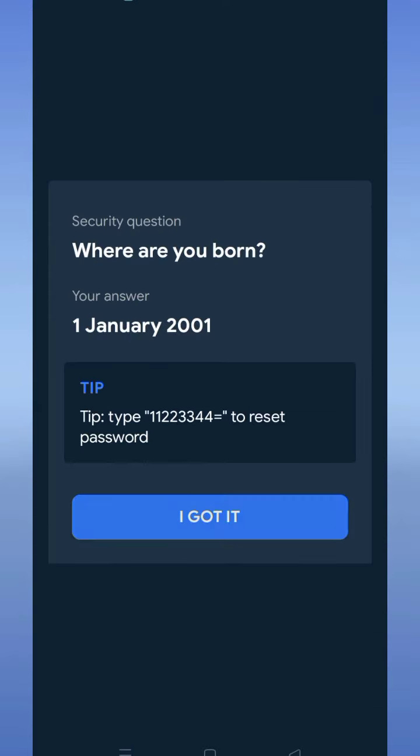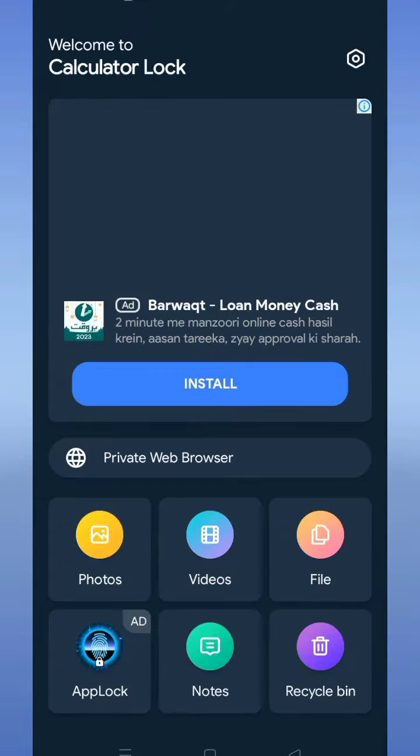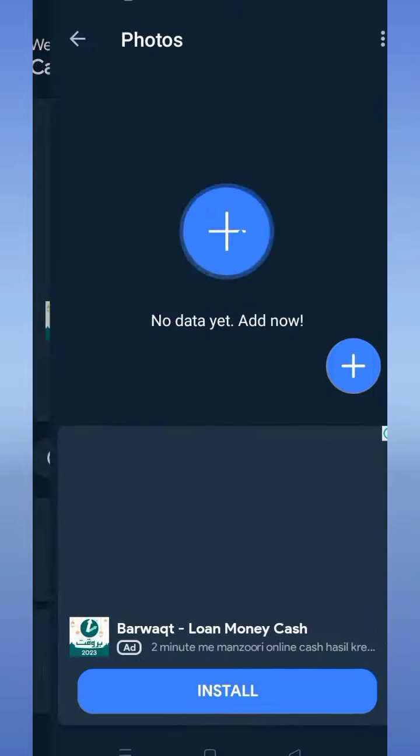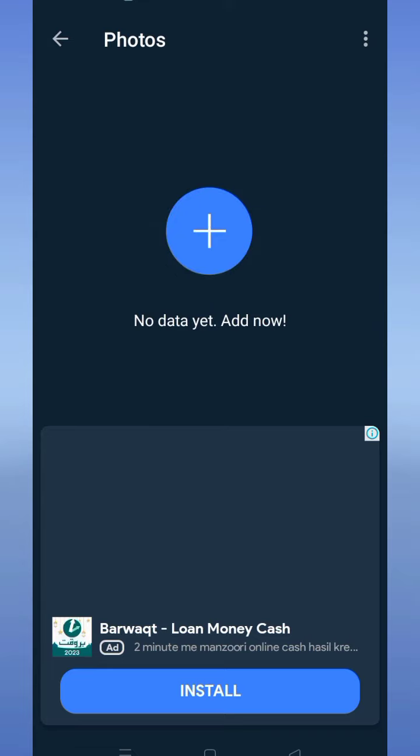Here you can see different options: photos, videos, files. For example, I want to hide photos, so I'll tap on photos. Now tap the plus icon to select your photos.